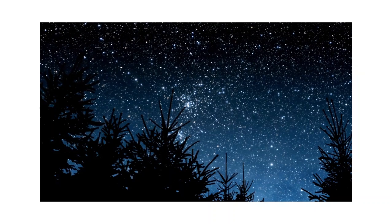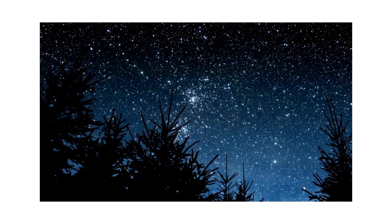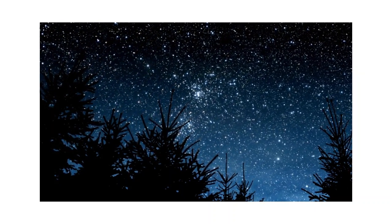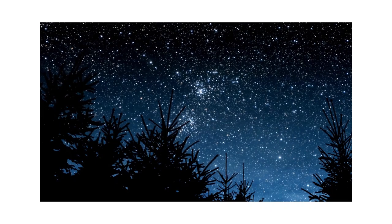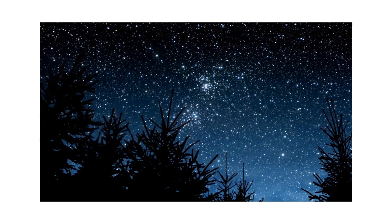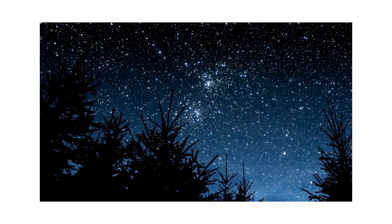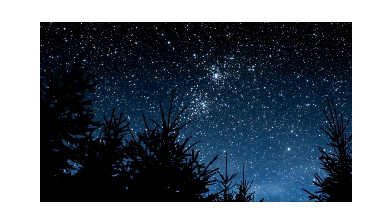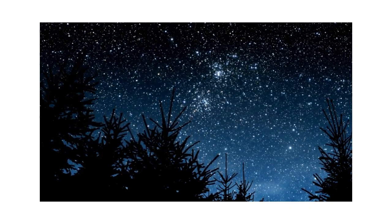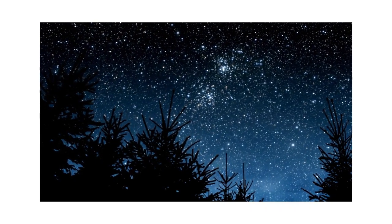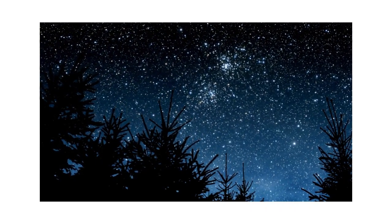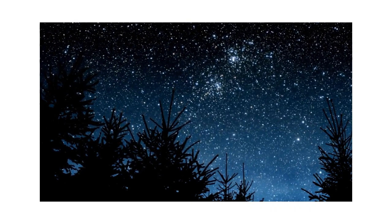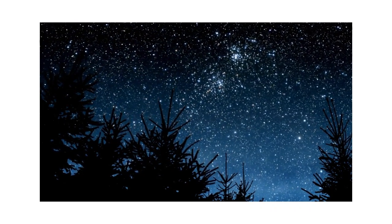Starry, starry night, paint your palette blue and gray, look out on a summer's day, with eyes that know the darkness in my soul. Shadows on the hills, sketch the trees and the daffodils, catch the breeze and the winter chills, in colors on the snowy linen land.